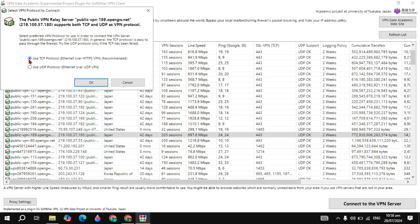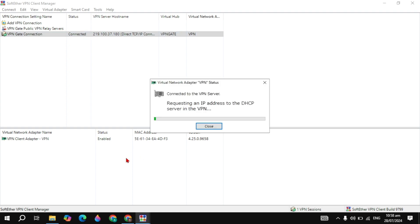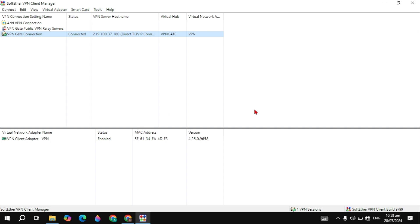Click Active, then check Use UDP Protocol Ethernet and click OK. It will start connecting to your PC. Once the process is complete, you will be assigned an IP address and your status will show as Connected.